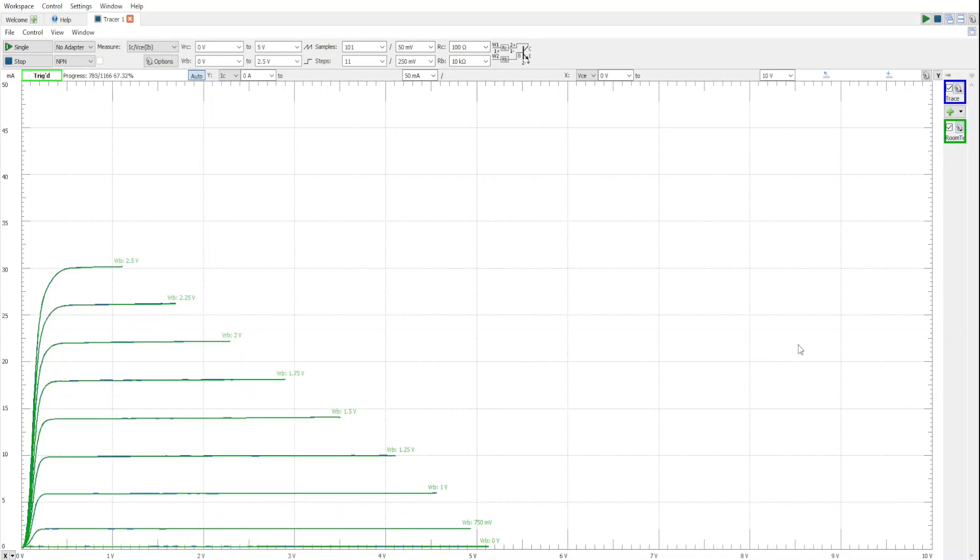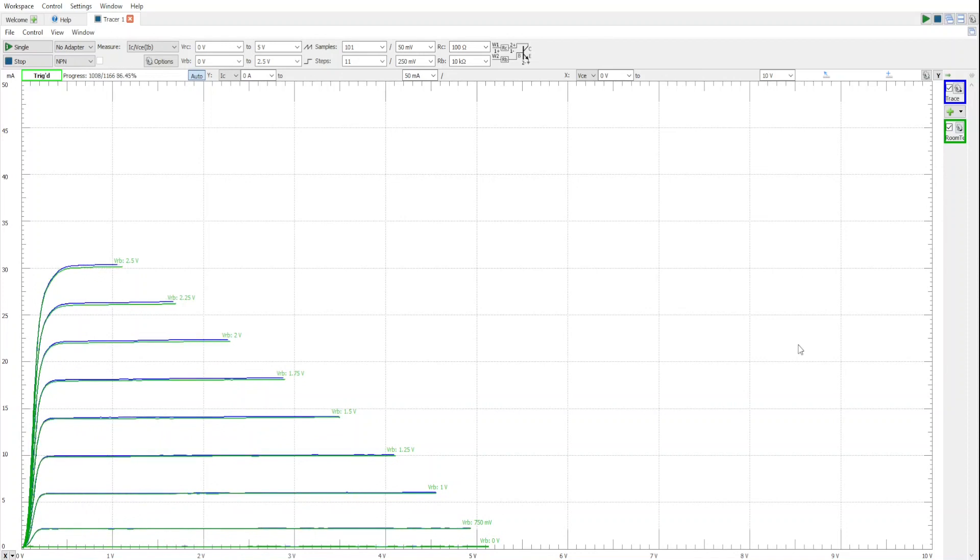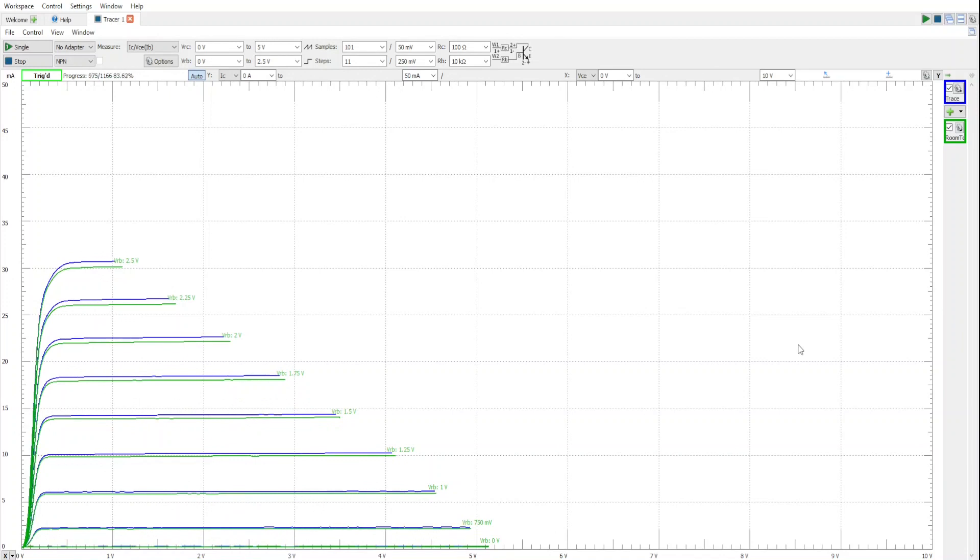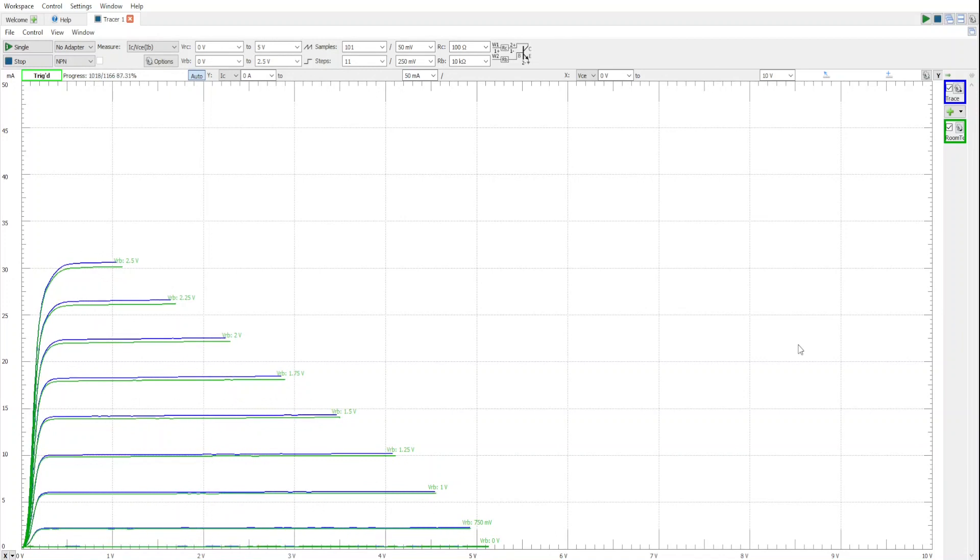Now let's see what happens if I hold the transistor between my fingers. It doesn't take much. Even a little bit of a temperature change will cause the curves to drift.